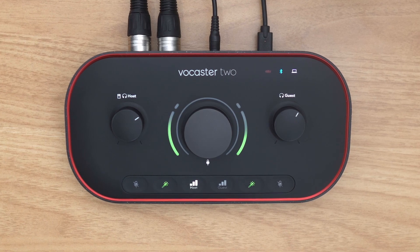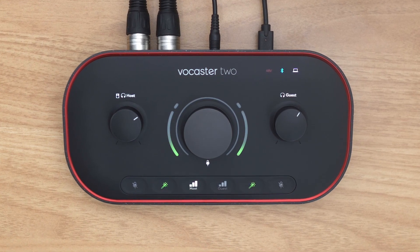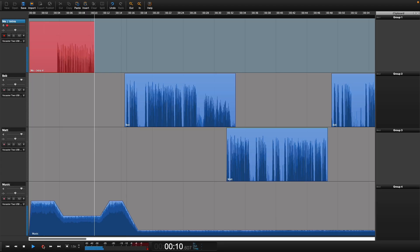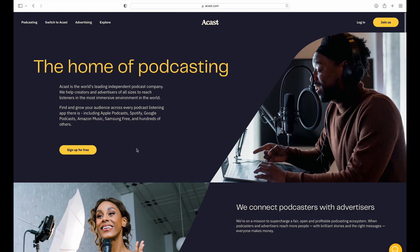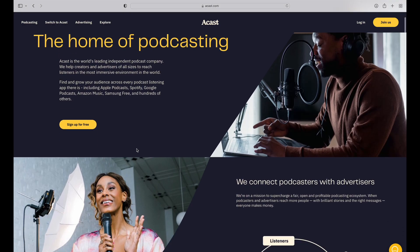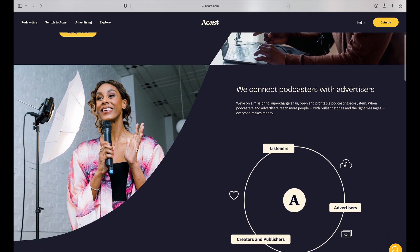Vocaster interfaces include everything you need to record and publish your podcast, including Hindenburg Lite software for recording and editing with six months of the pro version, and six months of Acast's Influencer subscription for publishing and monetization.